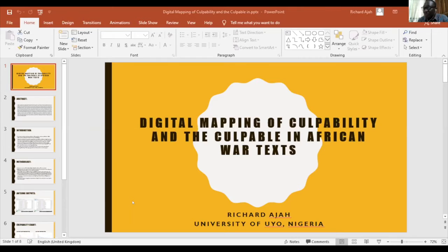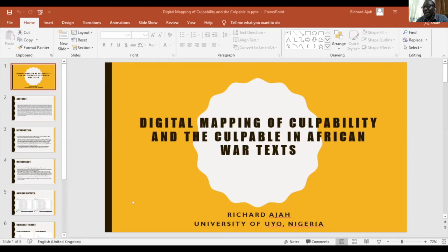I'm going to concentrate actually on Amadou Kourouma's work. And then it explains my impossibility of examining Mukasonga, a genocidal text that is based on the Rwandan genocide. However, this is just a work in progress.